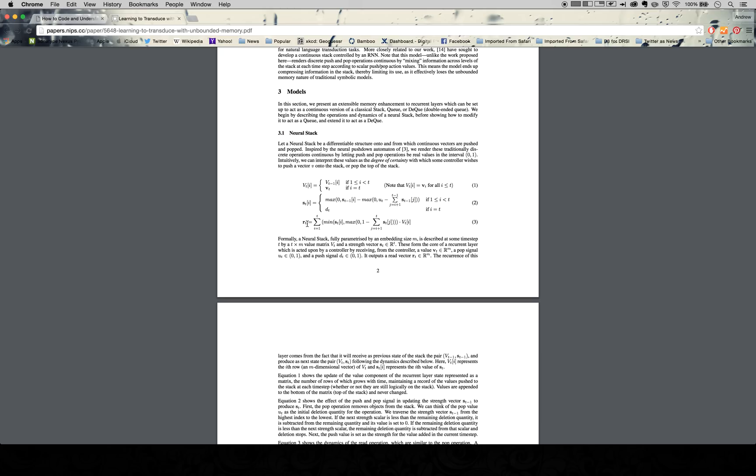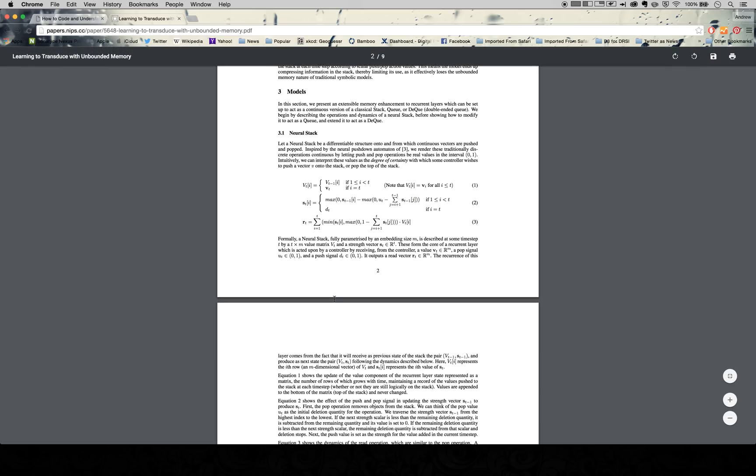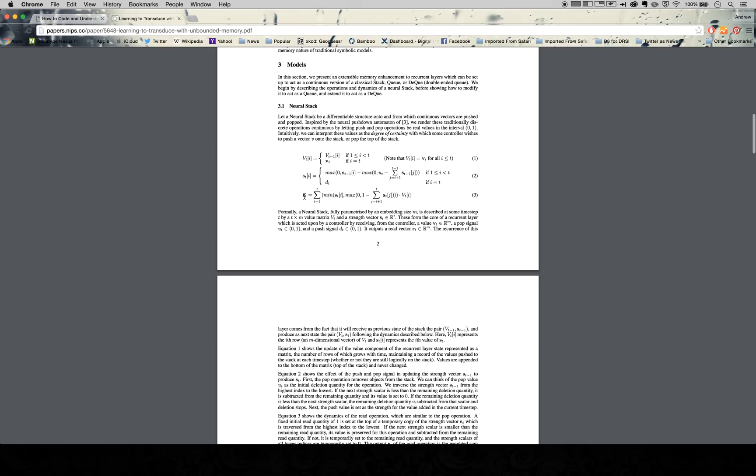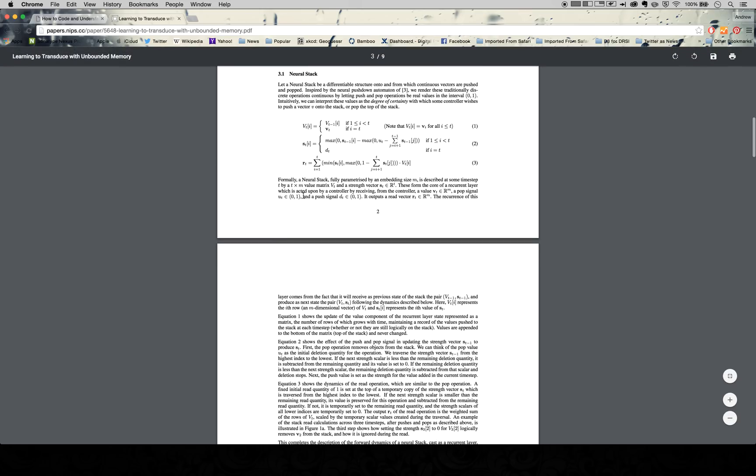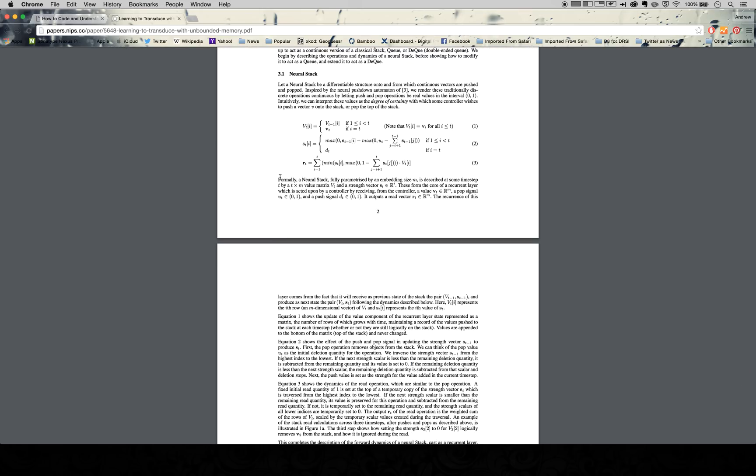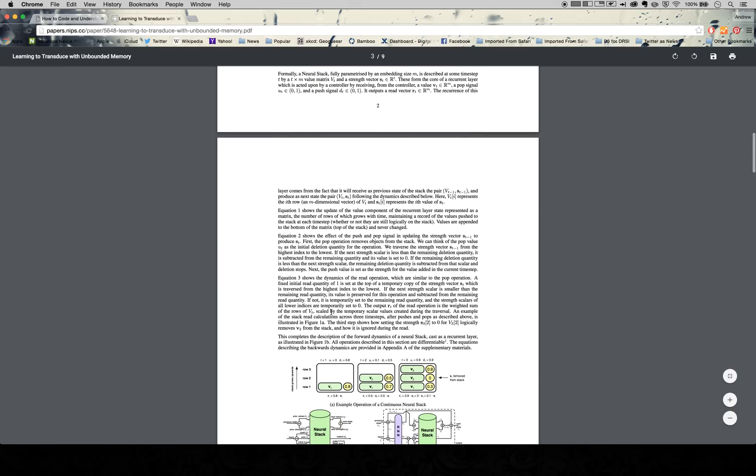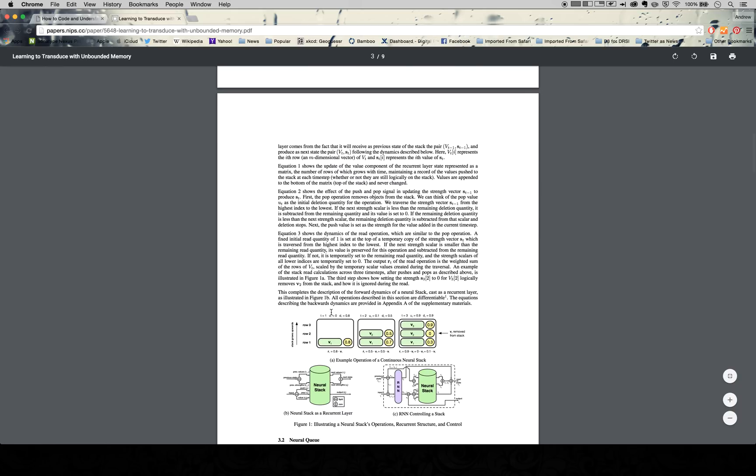I just want to know what the different components are. There's this big matrix that has all the information, there's this vector that has the strengths of that information, so some things are remembered more heavily or more pronounced than other things. That's another great takeaway. And then r_t is talking about how much we can see in the stack at any given time t.